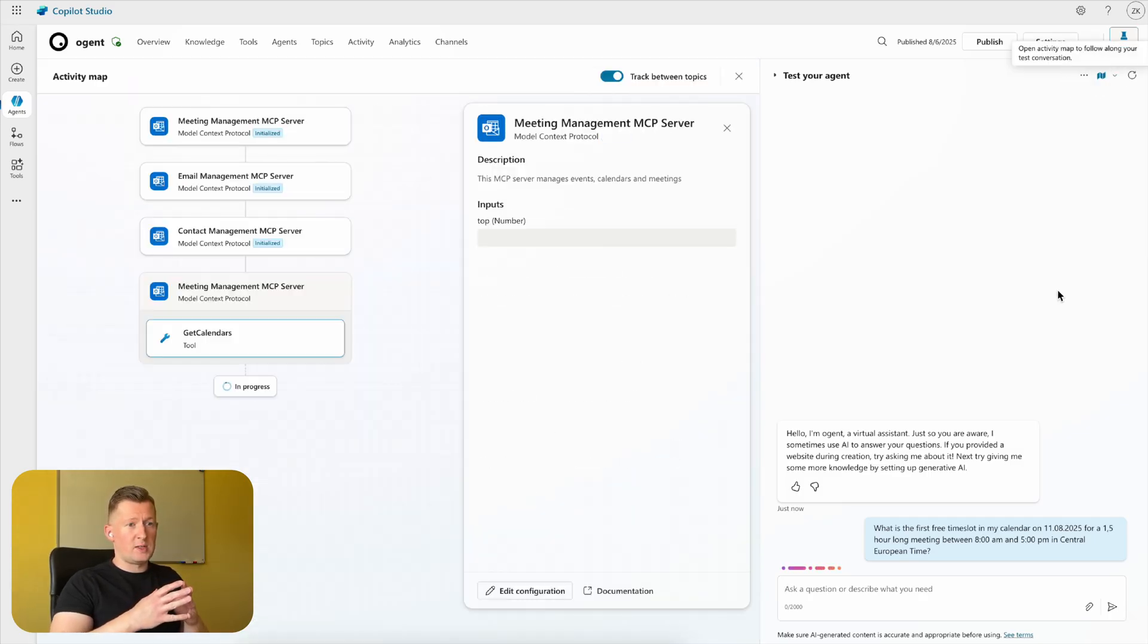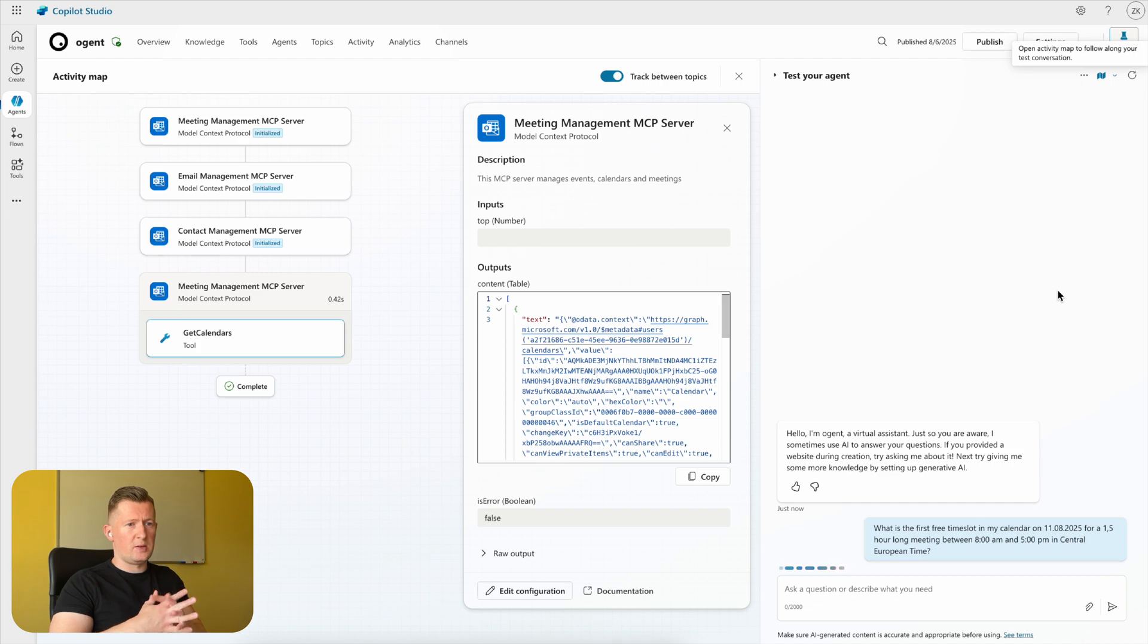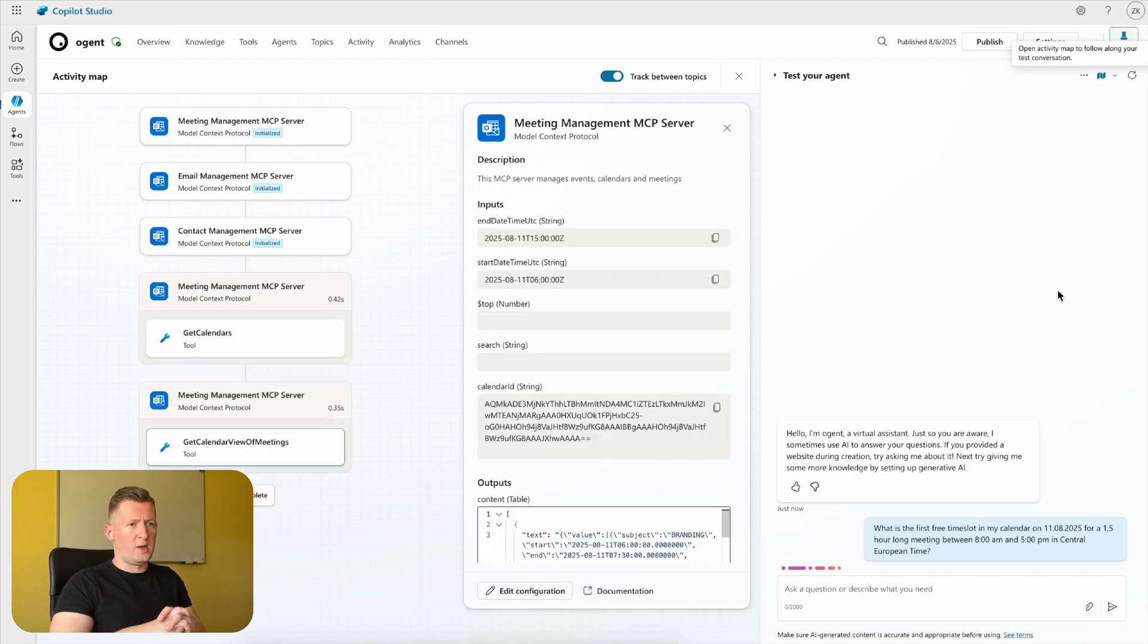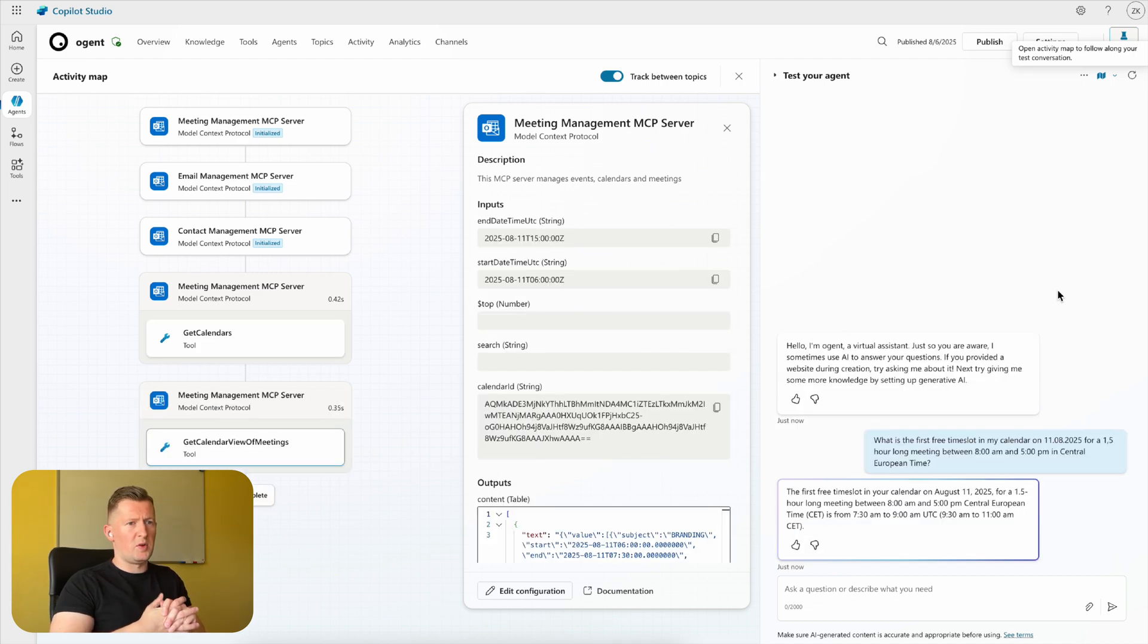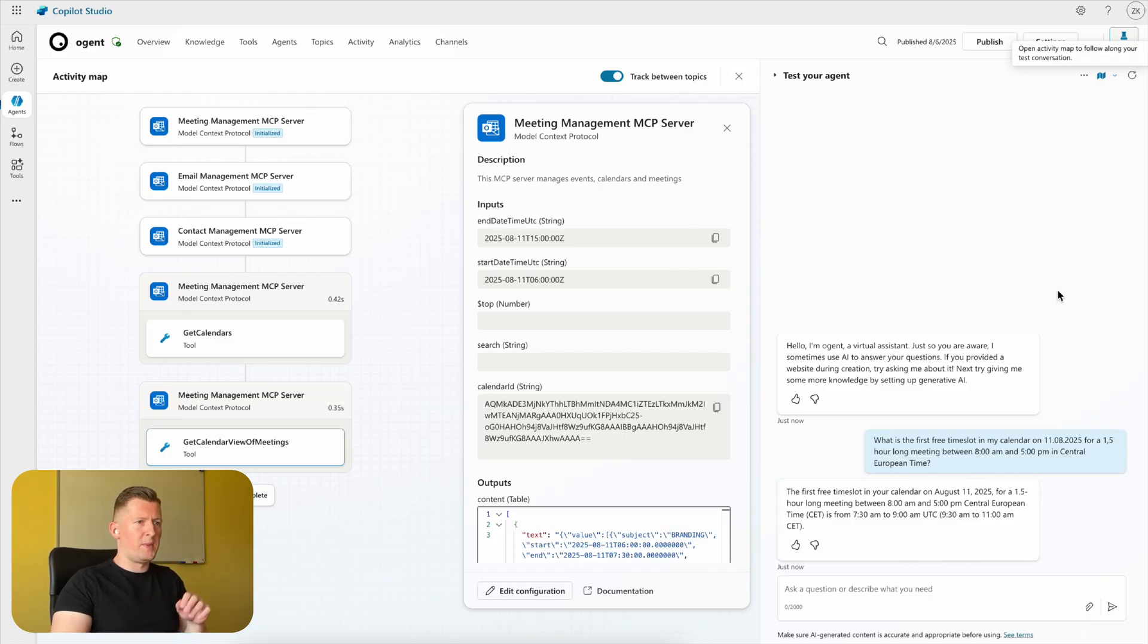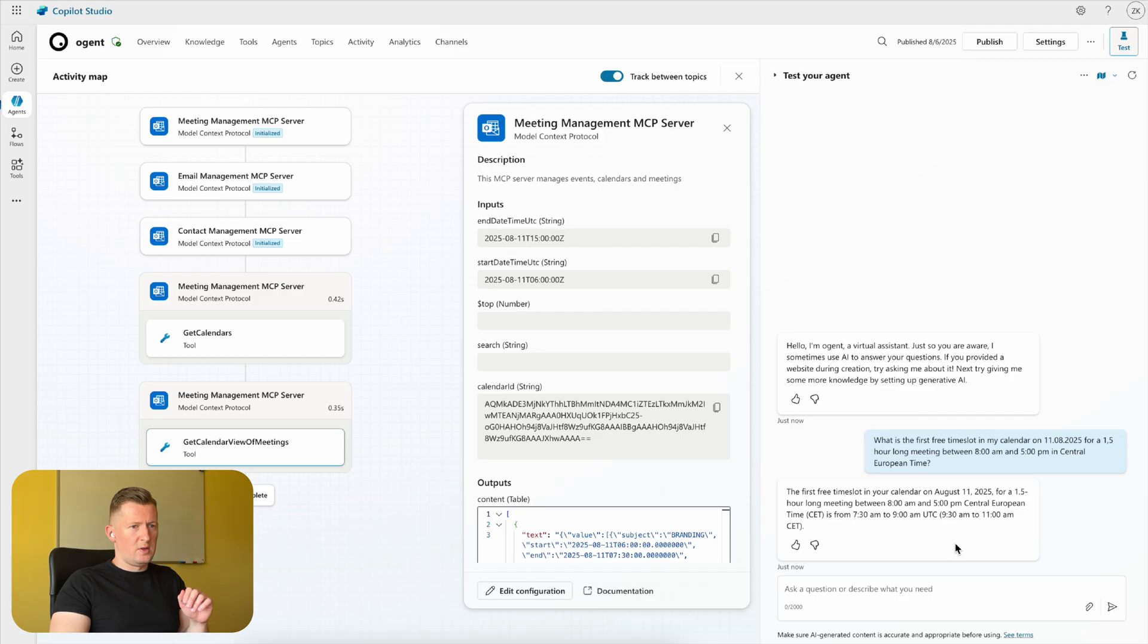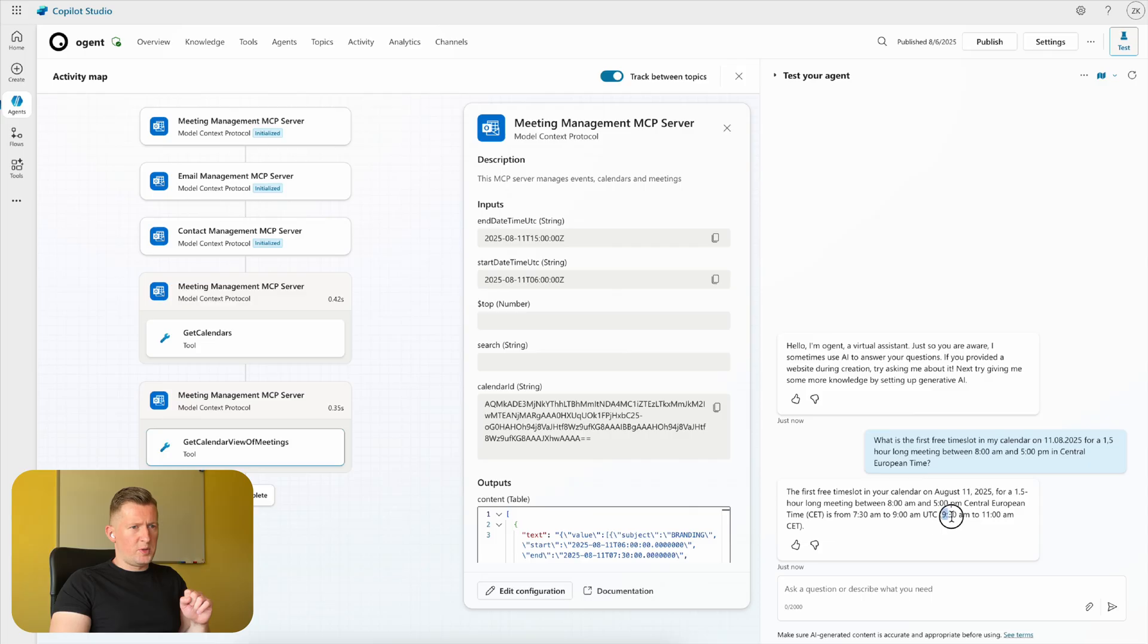free time slot in my calendar on 11th of August for a one and a half hour long meeting between 8 AM and 5 PM Central European Time? And we can see that the meeting management MCP server was activated, and the answer is that in Central European Time from 9:30 to